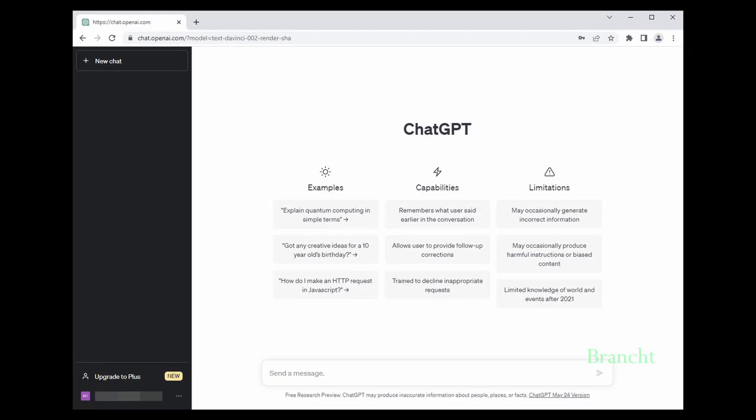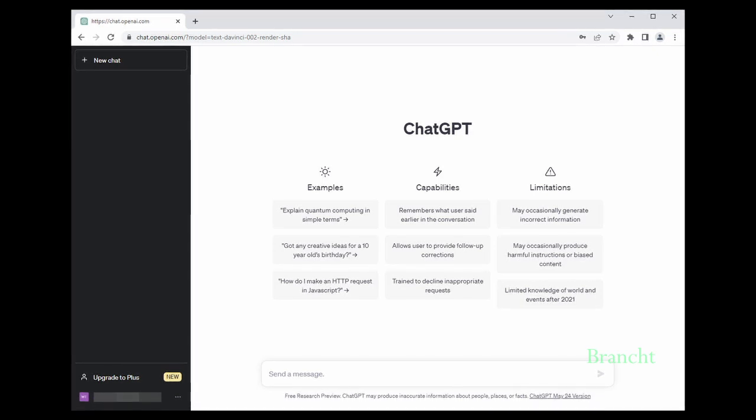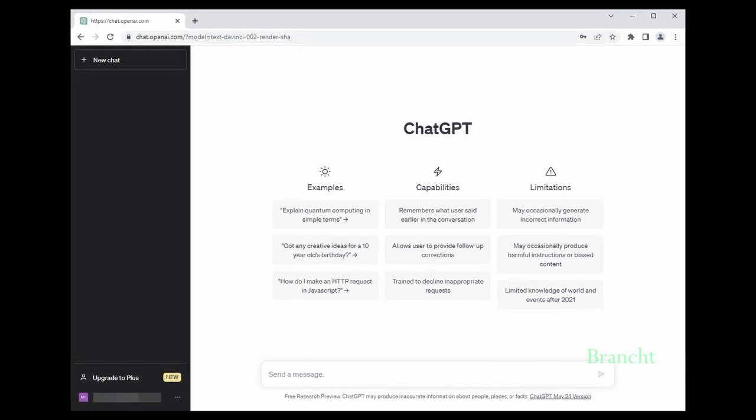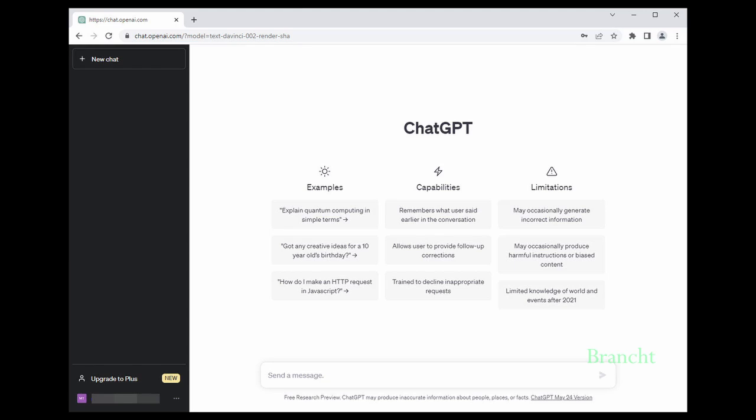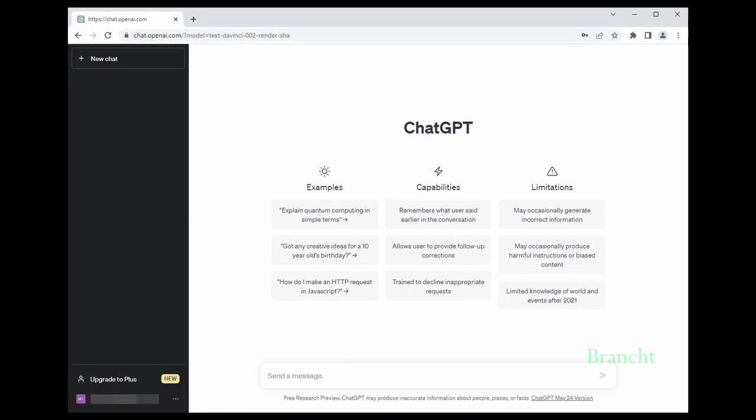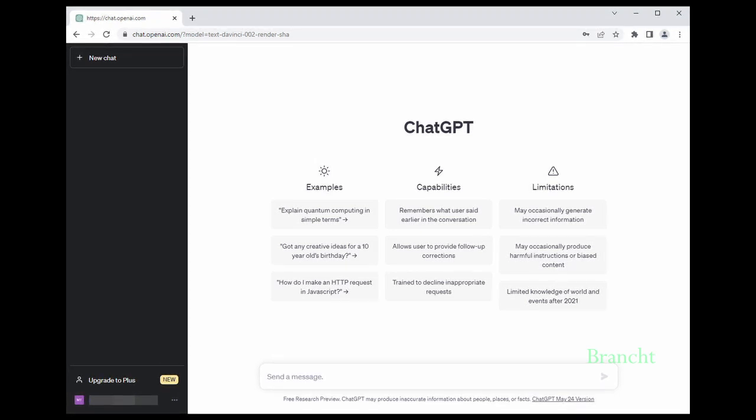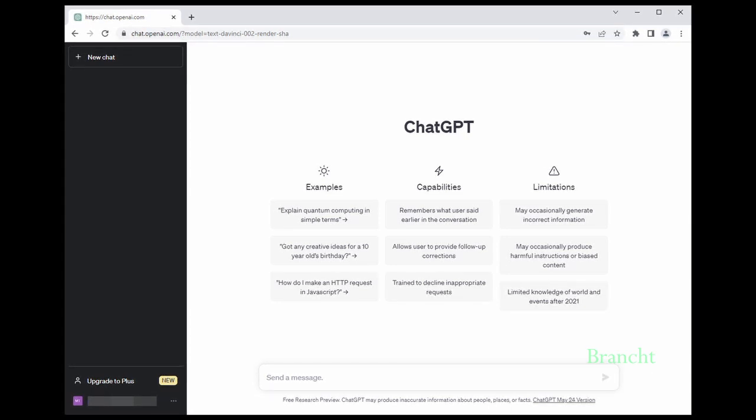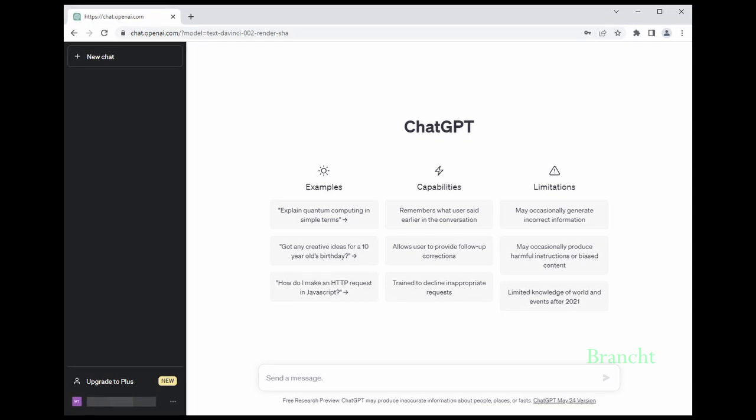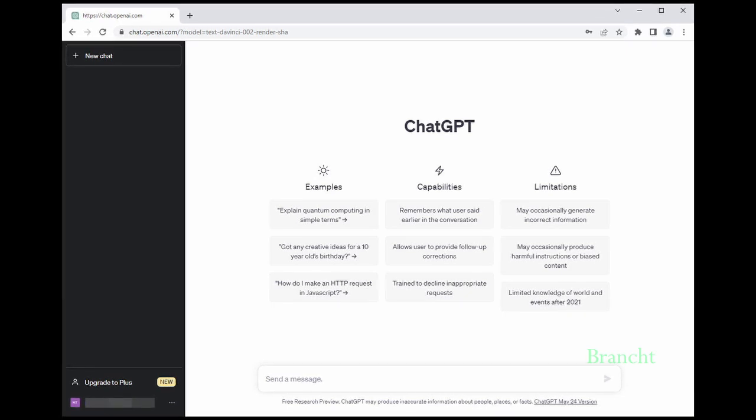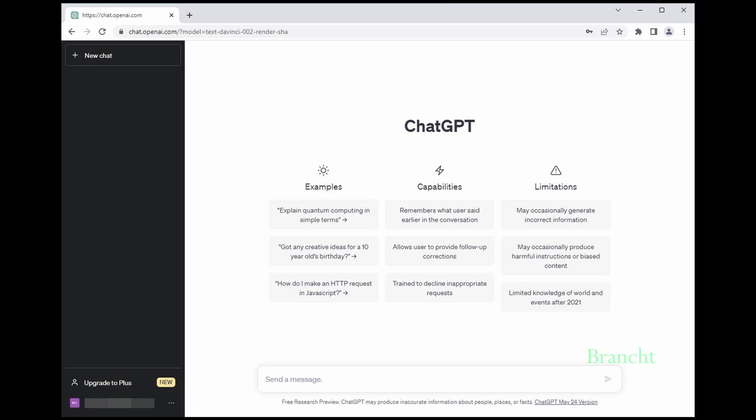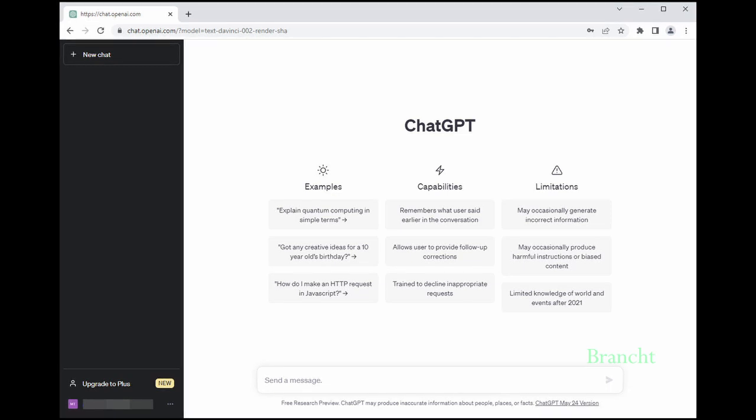Once you log into ChatGPT, here's the dashboard. The left side shows commands you entered before. On the right side you have examples of prompts you can select. This tells you the capability of ChatGPT, such as remembering what you said in earlier conversation. They also tell you limitations - it may generate incorrect information, occasionally produce harmful content, and has limited knowledge of events after 2021.